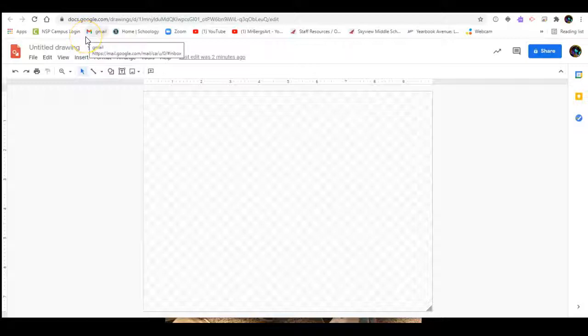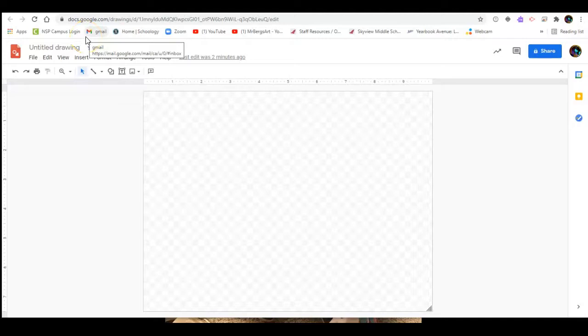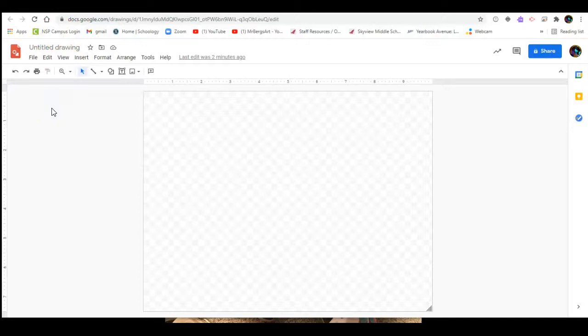Hey everybody, Mr. Berg here and this is a tutorial of how to create a digital grid to be used for a grid enlargement. Here we go. We're in Google Drawings here and the first thing we're going to do is get our canvas to the correct size.